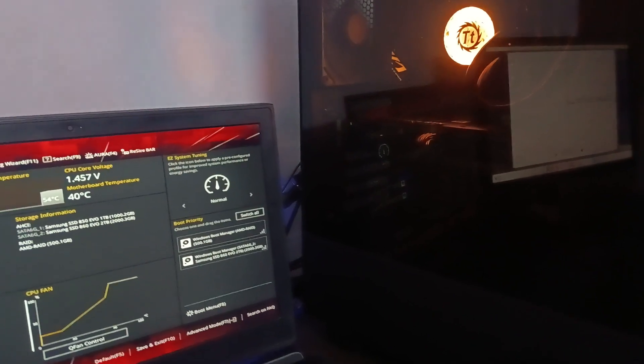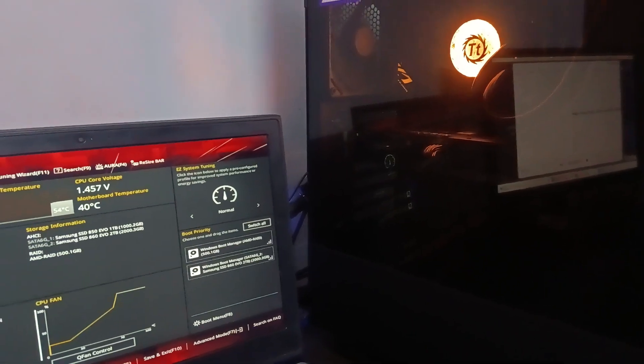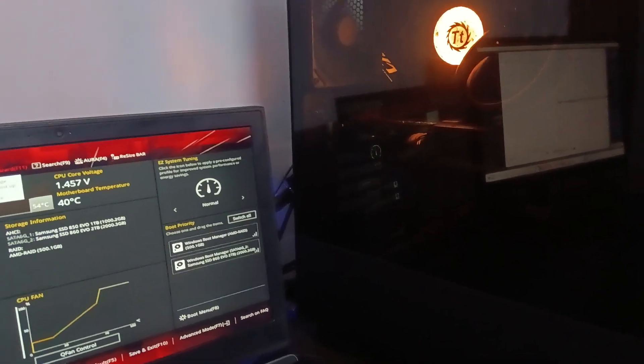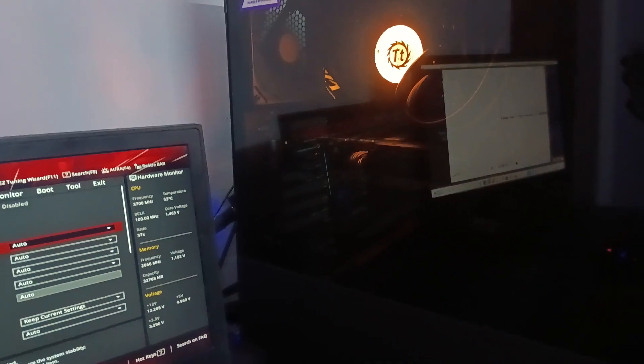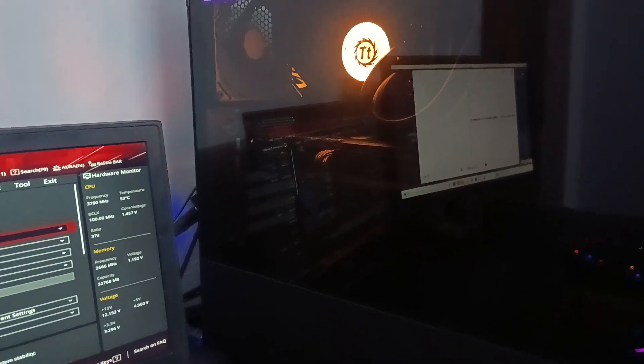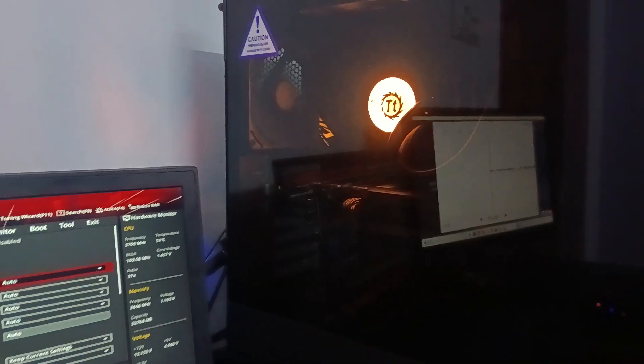This was even less than what I was getting by default. I then researched using BIOS and found that manual overclocking and curve optimization both actually worked for my case.